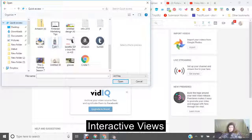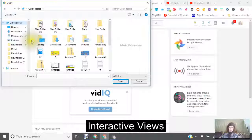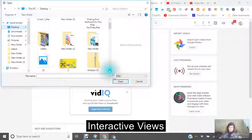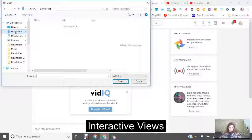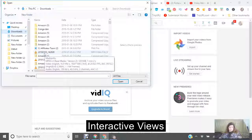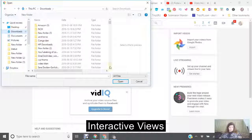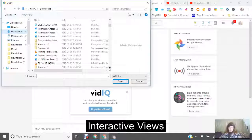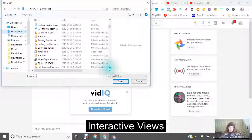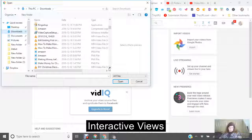I believe that's the same one. That's one I was working on the other day. In the quick access, sometimes it doesn't show you a lot. I'm just looking for a quick video that I can upload to show you.